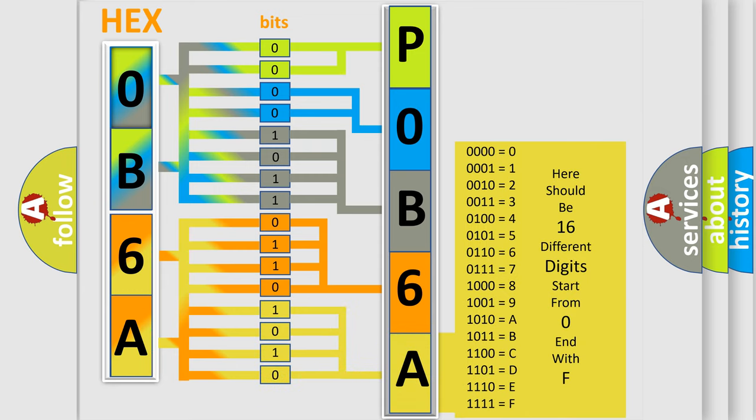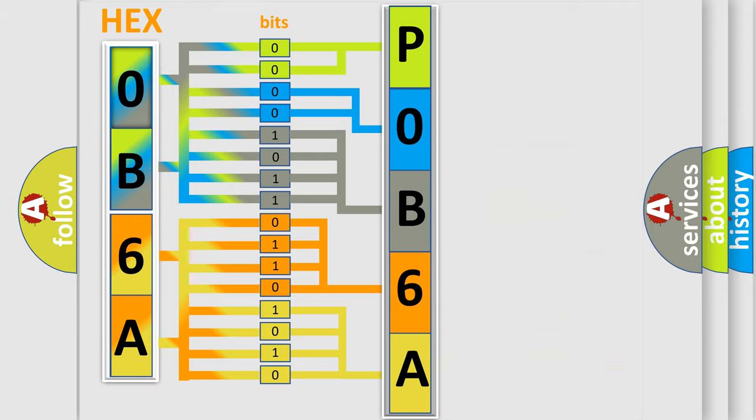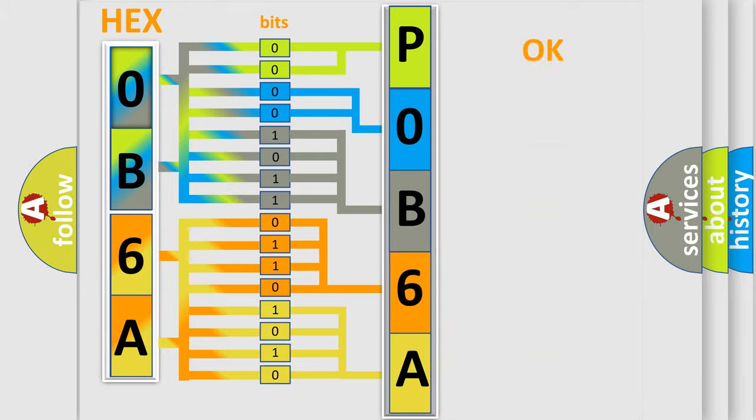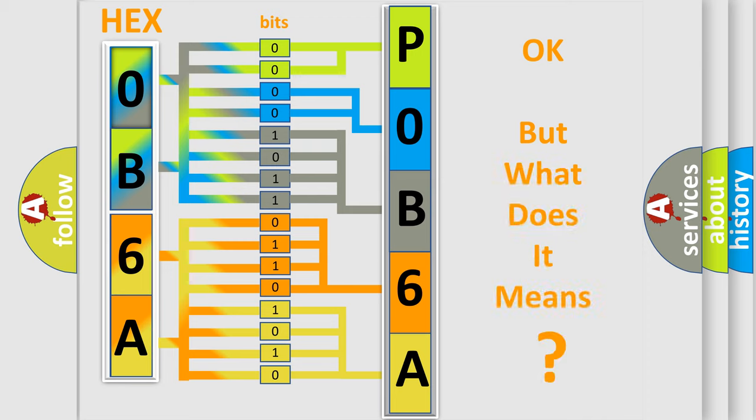We now know in what way the diagnostic tool translates the received information into a more comprehensible format. The number itself does not make sense to us if we cannot assign information about what it actually expresses.